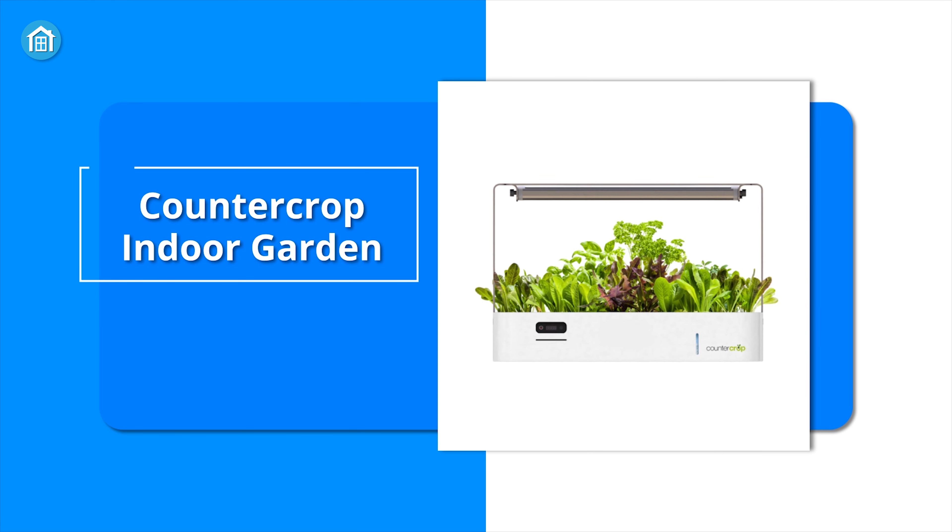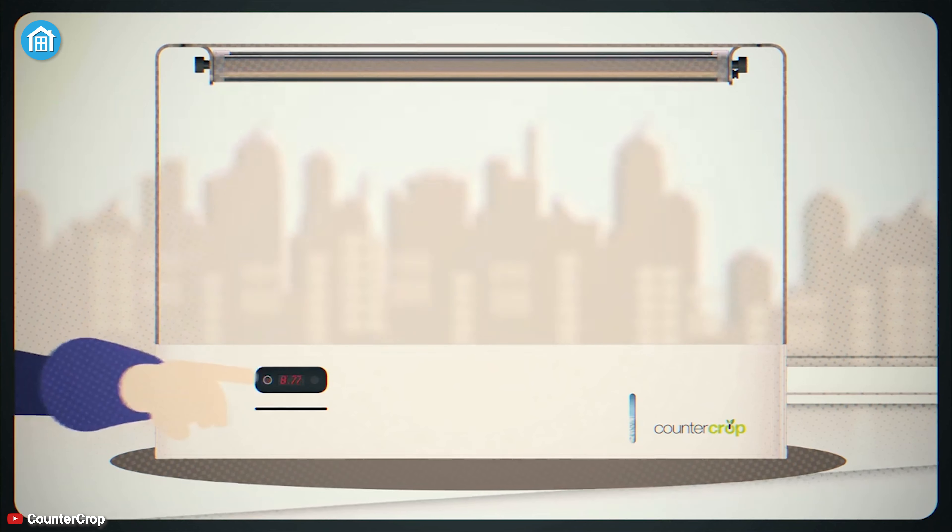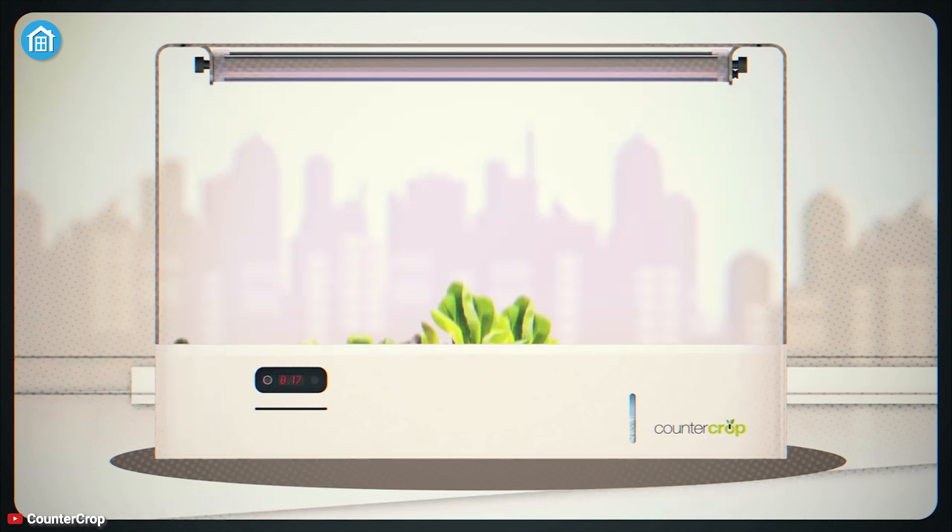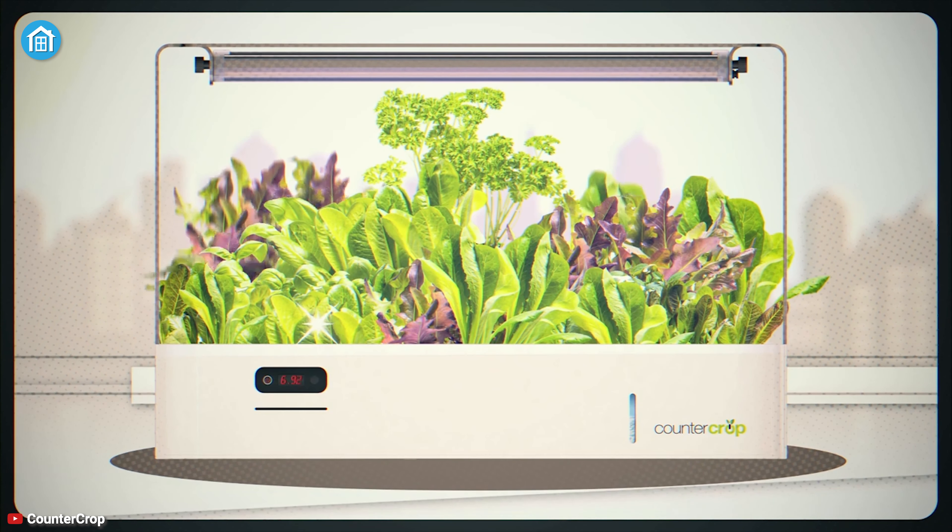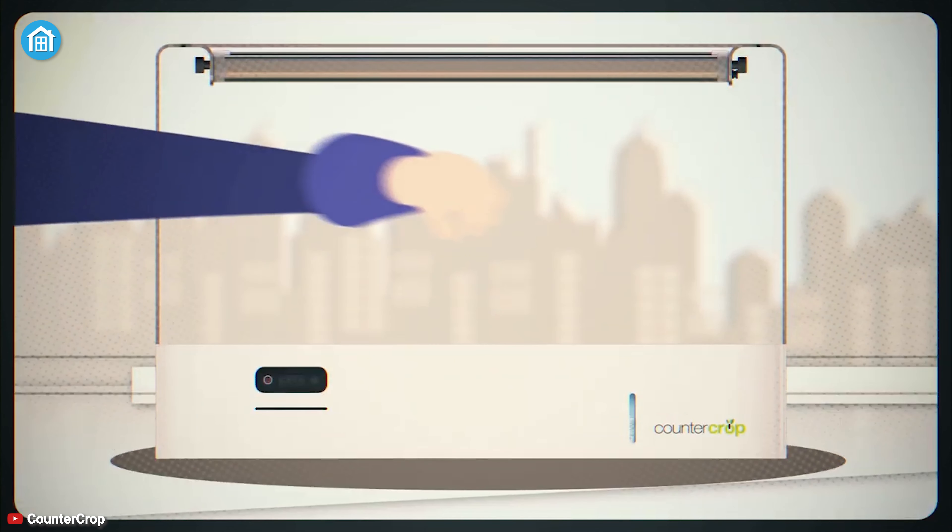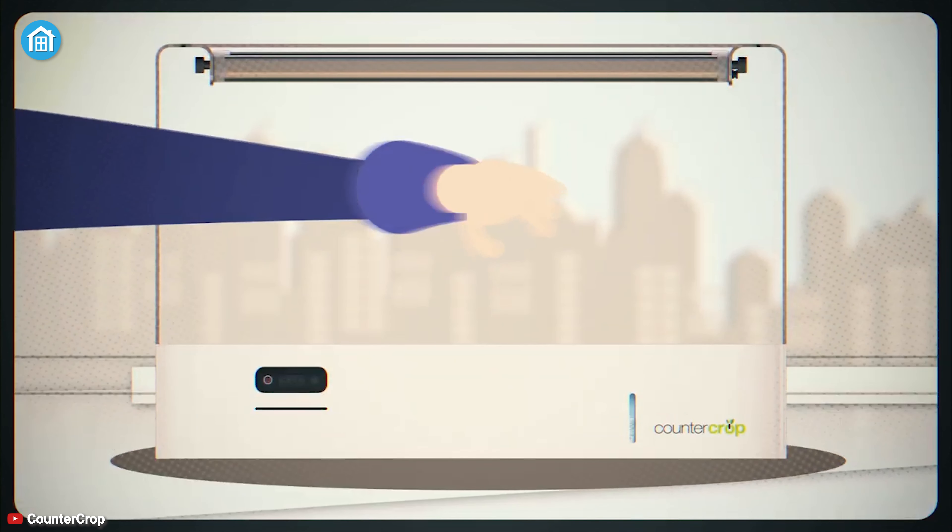Go green right in your kitchen with the Counter Crop Indoor Garden, which lets you enjoy fresh herbs and veggies wherever your heart desires. It offers a modern way to grow your food as its clean lines and industrial design make it look great on any kitchen counter.